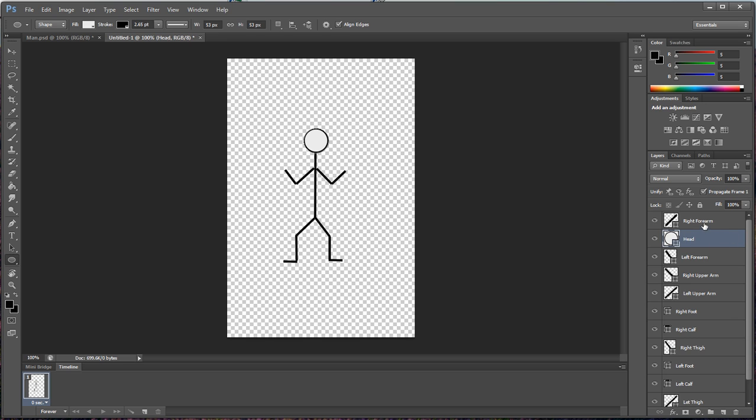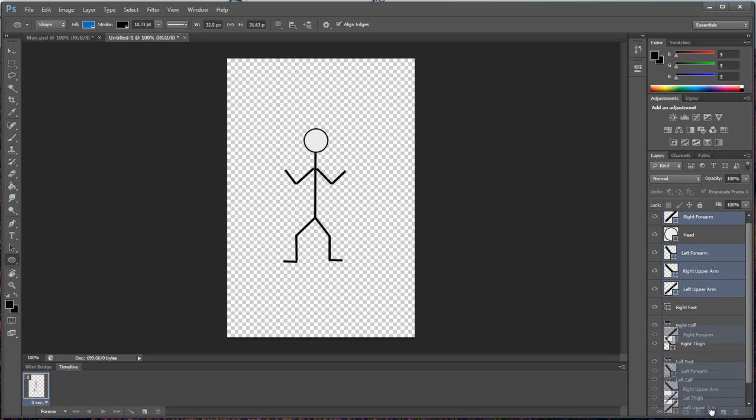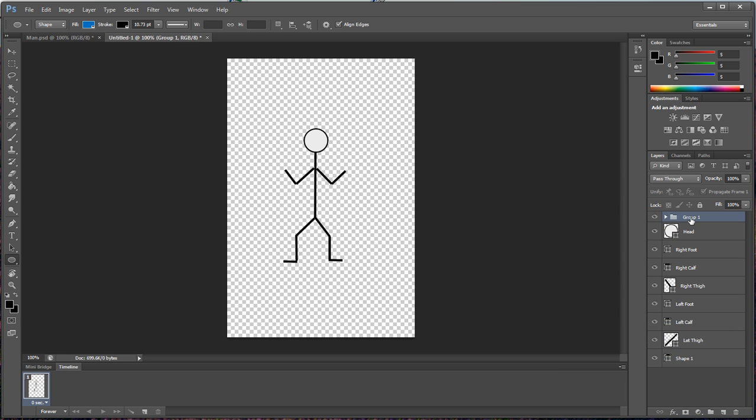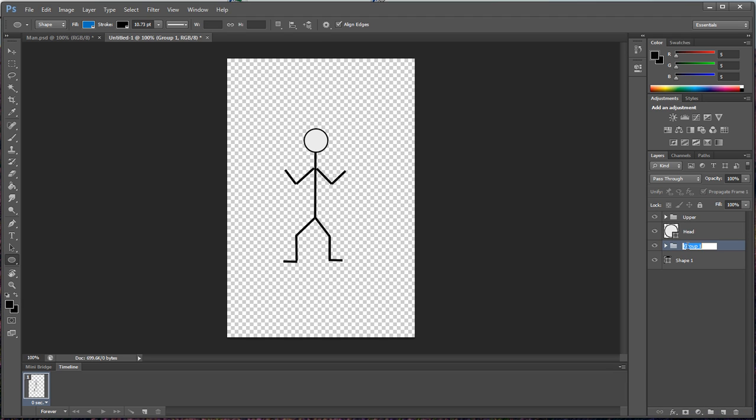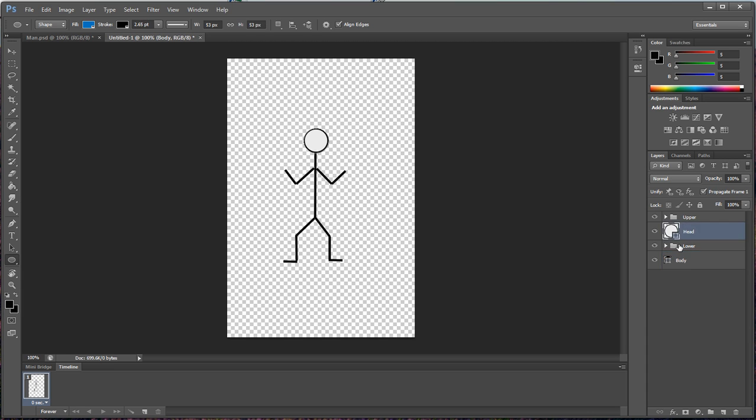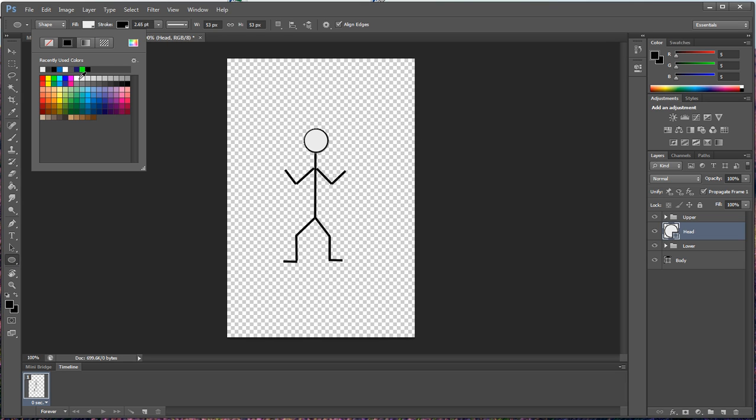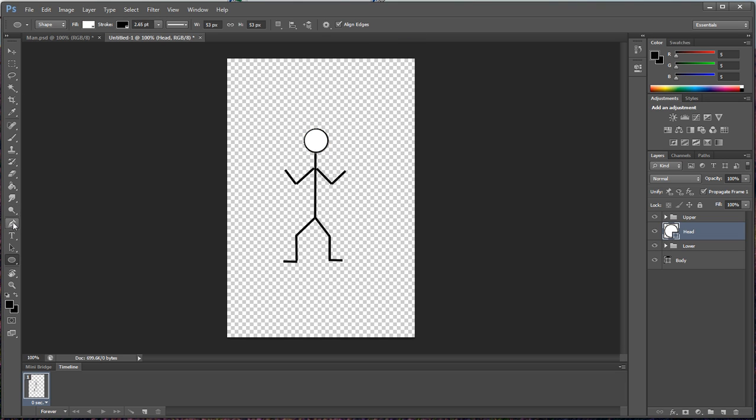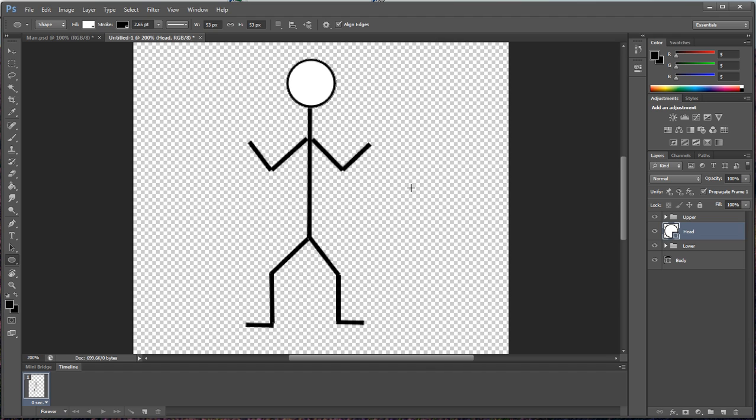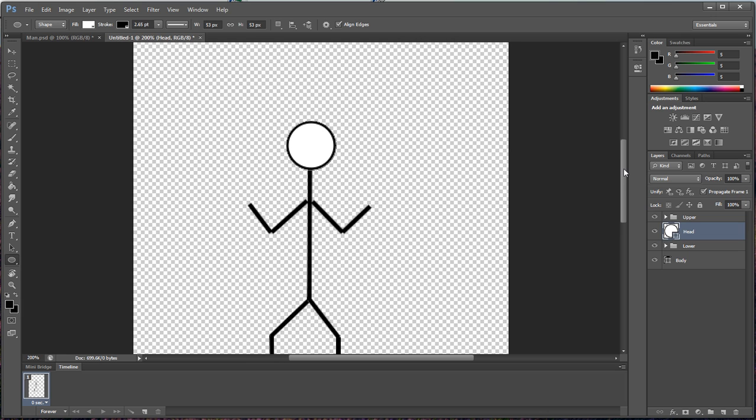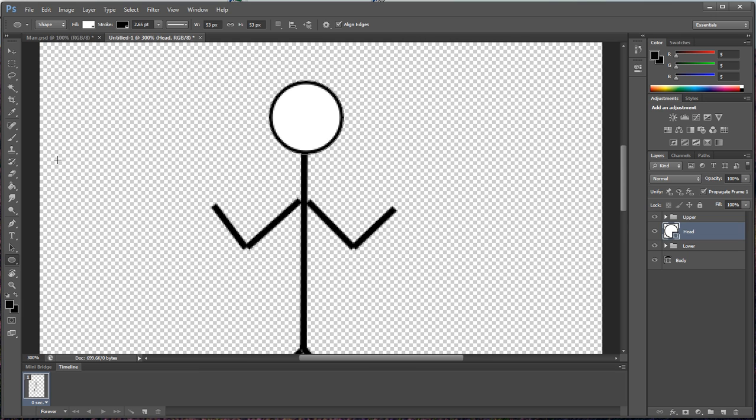So first thing we want to do right quick is grab our upper body folder and create a lower body folder. This is our body itself. Now we're working on the head. If you press Control and the plus key you can zoom in, Control minus zooms out.